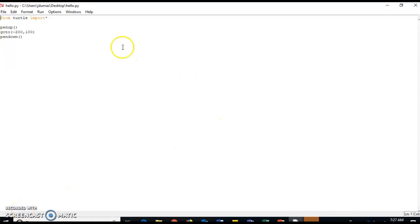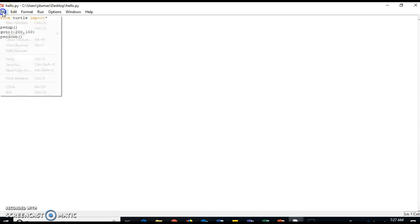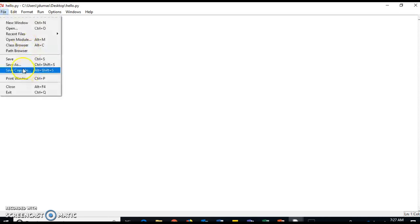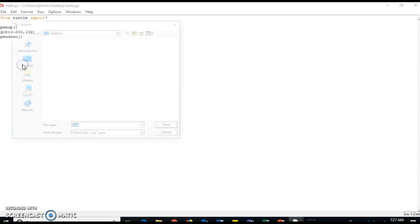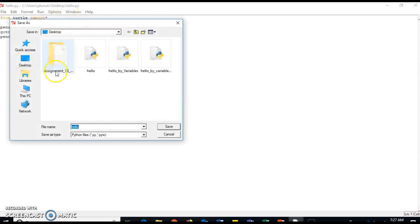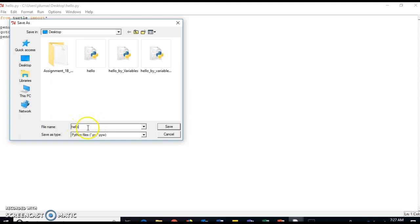So when it's time to save your file in Python, you're going to click on File, Save As, and when you name your file, for example 'hello', I always just put the .py at the end of it.